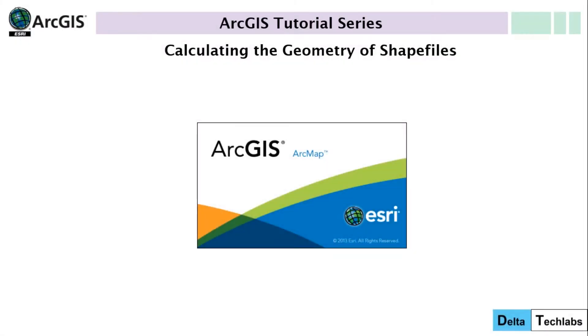Hi, welcome to this ArcGIS tutorial on how to calculate the geometry of shapefiles.